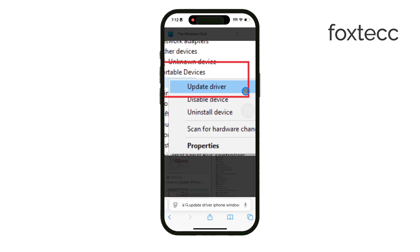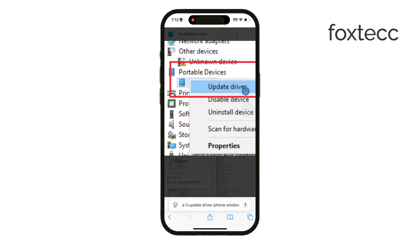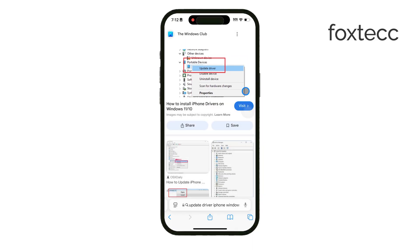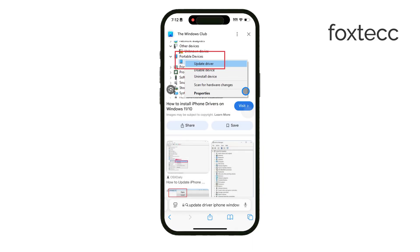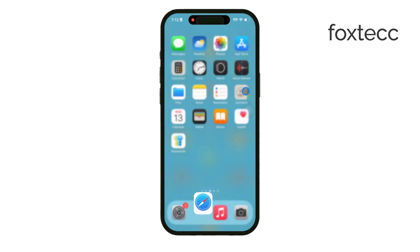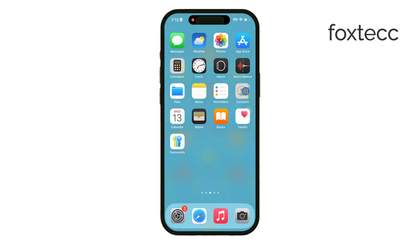If you've tried all these steps and nothing seems to work, try connecting your iPhone to a different computer. This can help you figure out if the problem is with your iPhone or your computer's settings.